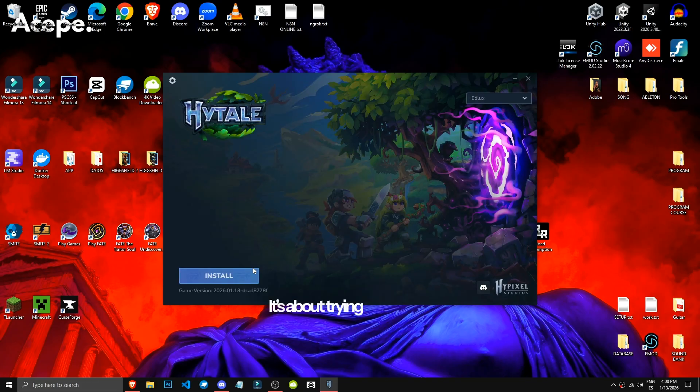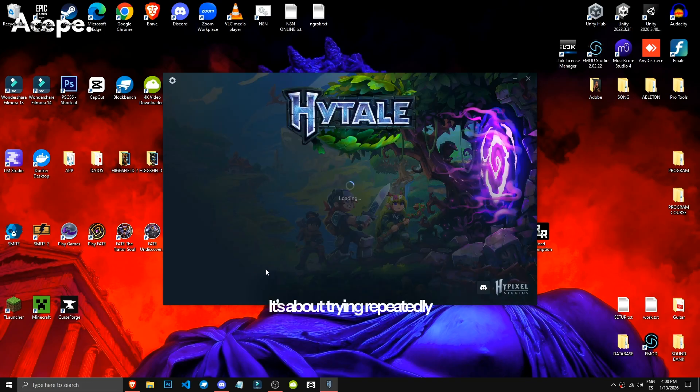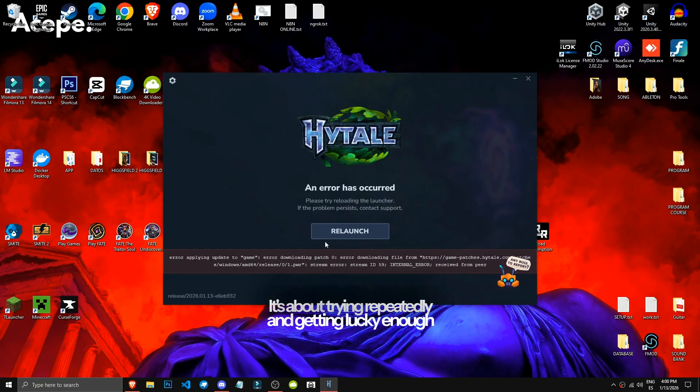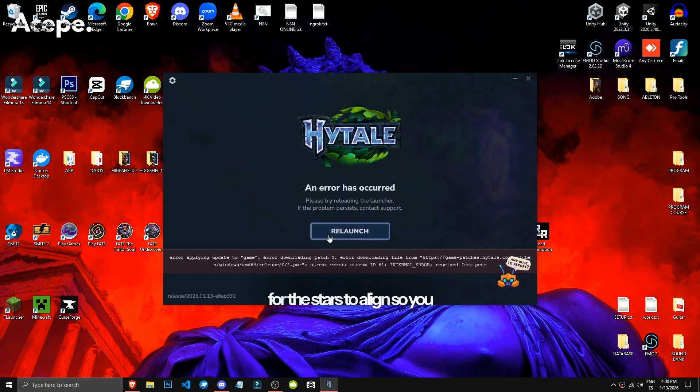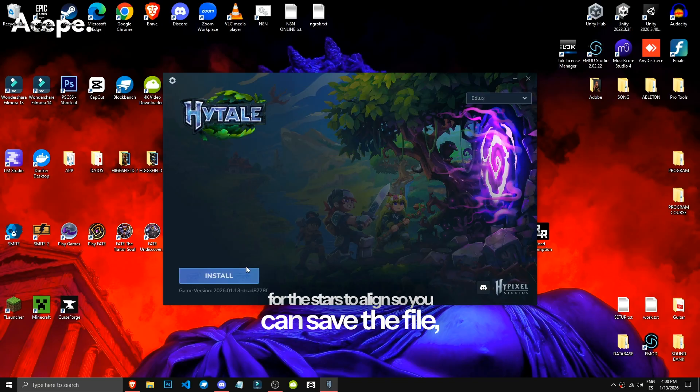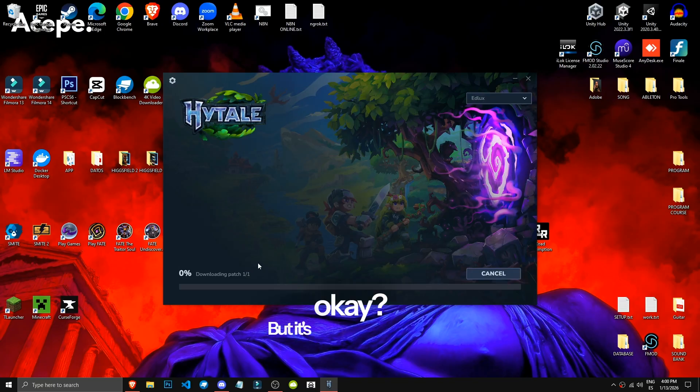It's about trying repeatedly and getting lucky enough for the stars to align so you can save the file. But it's really just a matter of patience.